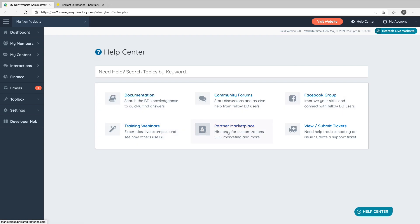training webinars, the partner marketplace if you're looking to hire third-party developers or marketers to help you with your website, and you can submit and create support tickets from here.